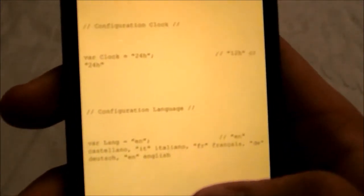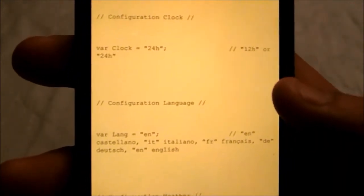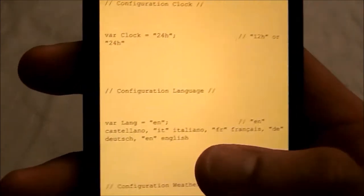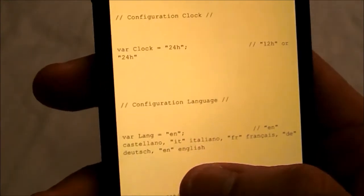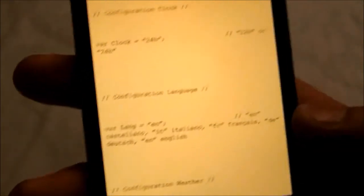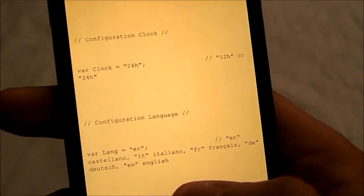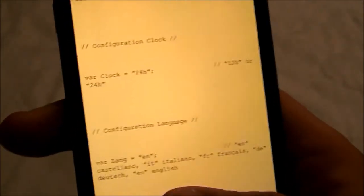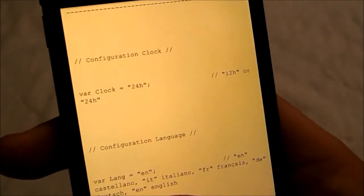Straight away you can see that it says configuration, language, and it says 'var lang' — which is language — and then equals 'en', which equals English. Now it was originally on French, which is 'fr'. You can change it to Dutch if you really want, which is 'de', and Italy, which is 'it'.